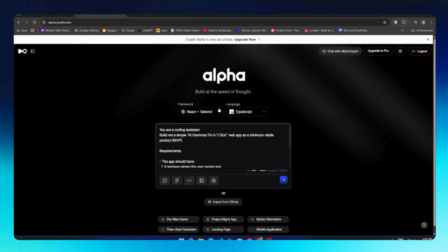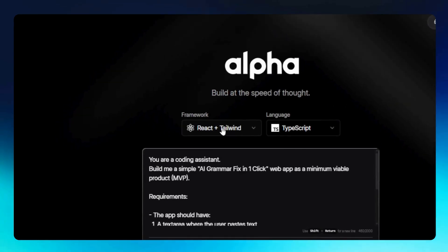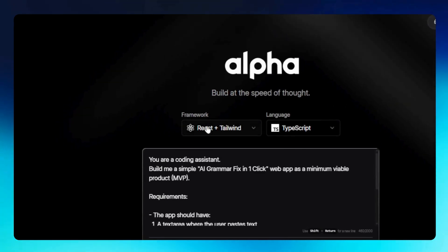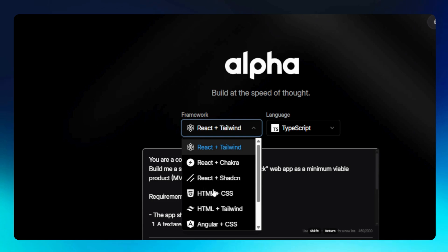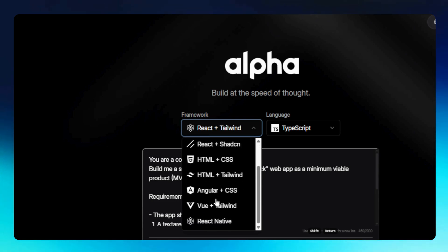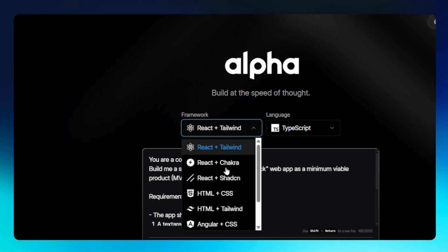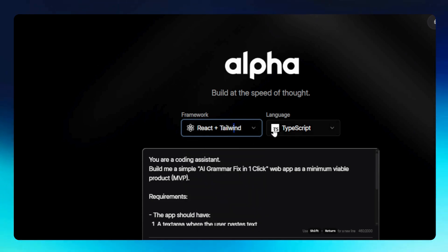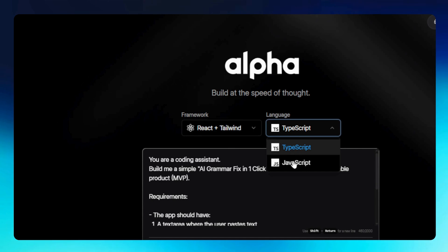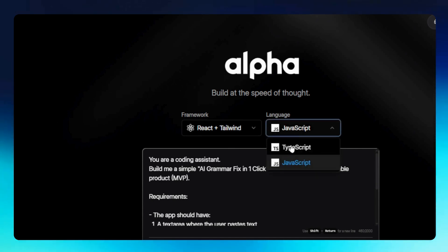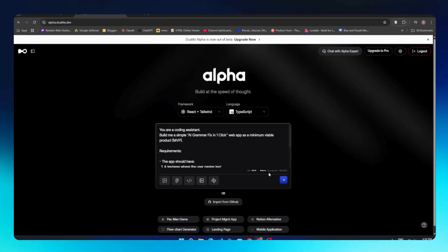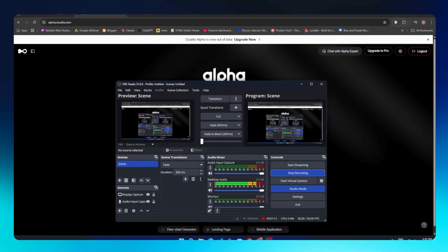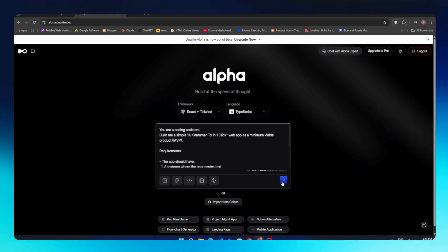Once you're done with your prompt, you can choose your framework if you want. You can use the default—currently it's using React plus Tailwind. You can even select HTML CSS, HTML Tailwind, and load more. You even have React Native here. You can change your language from TypeScript to JavaScript, whatever you are proficient at. Just select any of these and click on the send button.